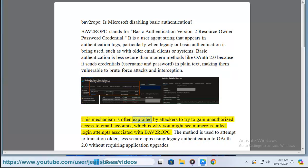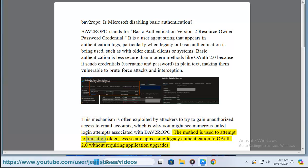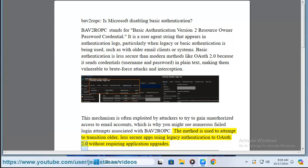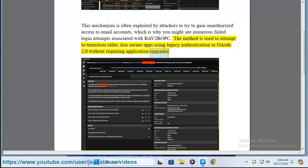This mechanism is exploited by attackers to try to gain unauthorized access to email accounts, which is why you might see numerous failed login attempts associated with BAP2ROPC. The method is also used to attempt to transition older, less secure apps using legacy authentication to OAuth 2.0 without requiring application upgrades.